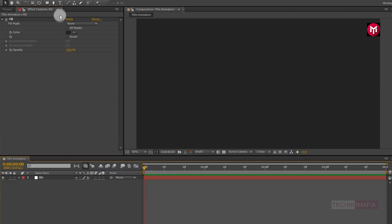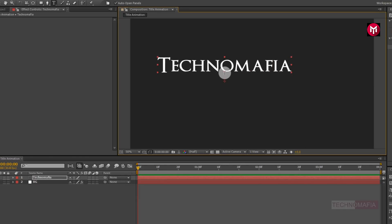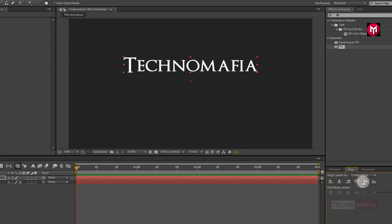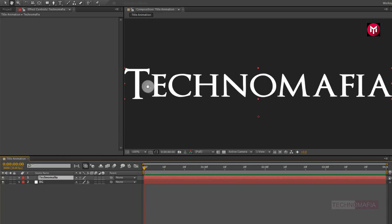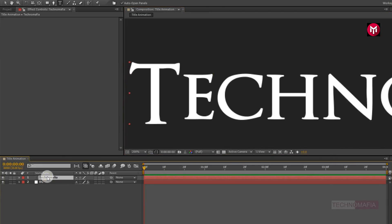Now let's add the text. Here I am using the Optimus Princeps font family. You can download it from the link below in the description. Now let's align the text to the center. Now select the pen tool and draw a mask for your text, as shown.